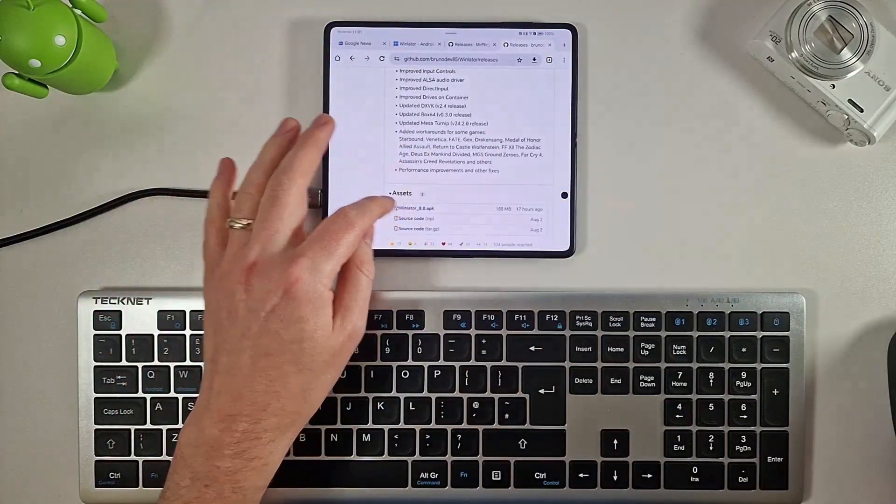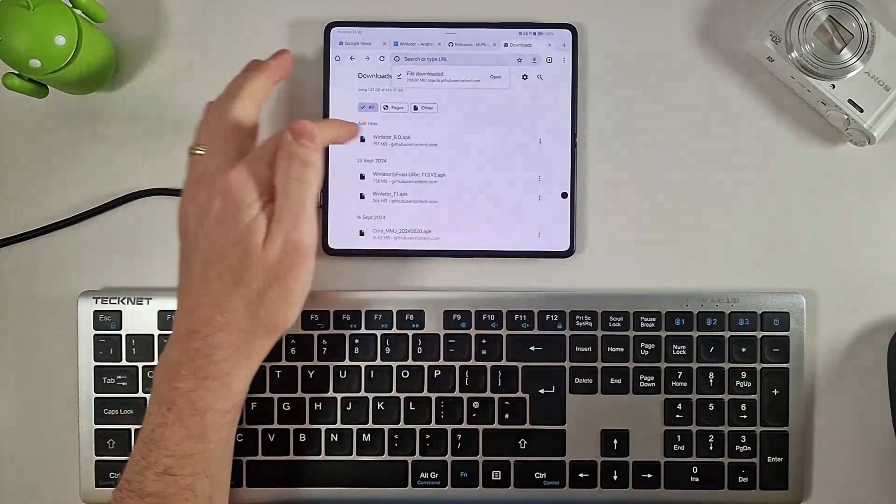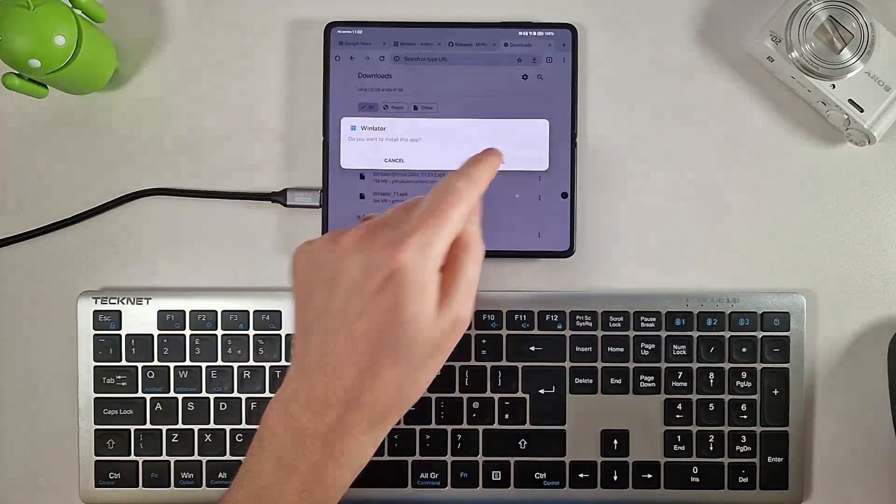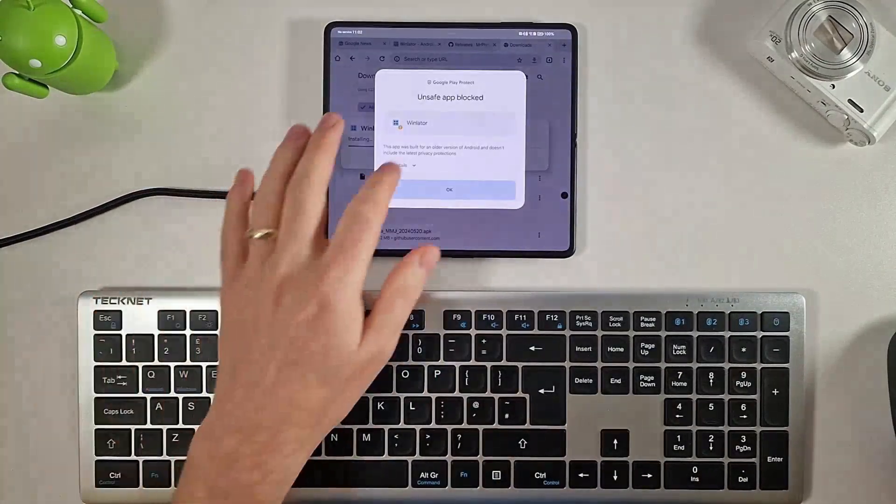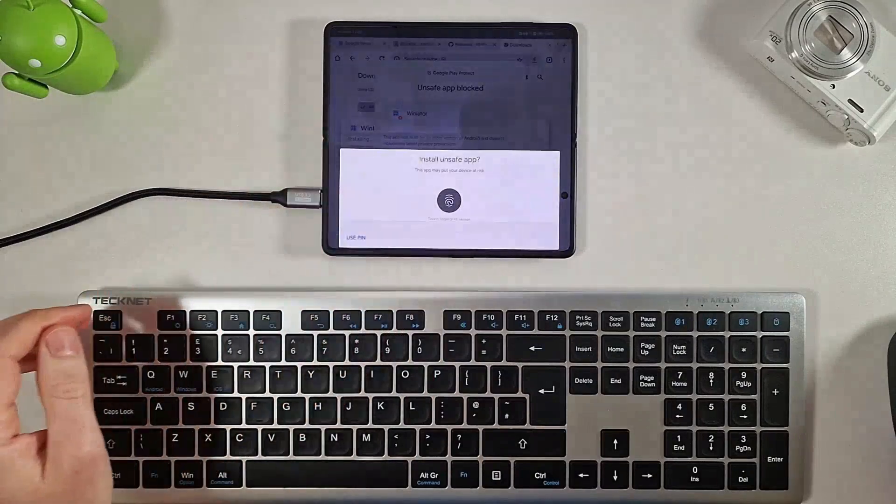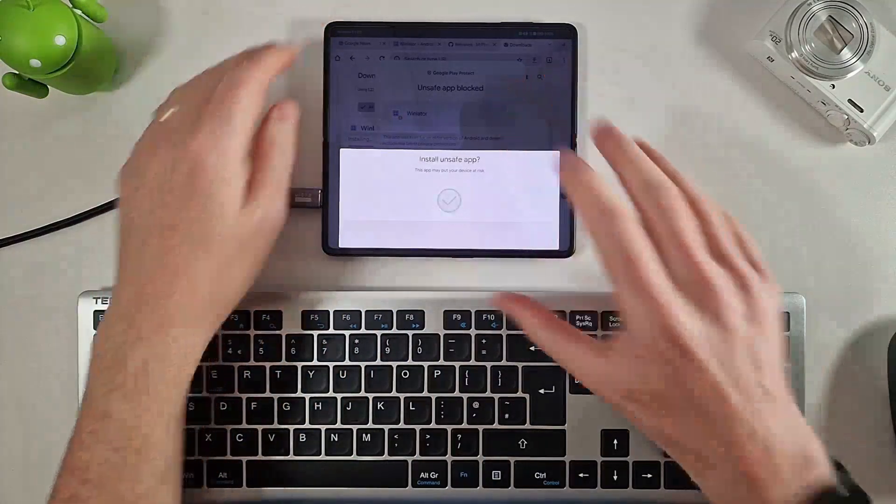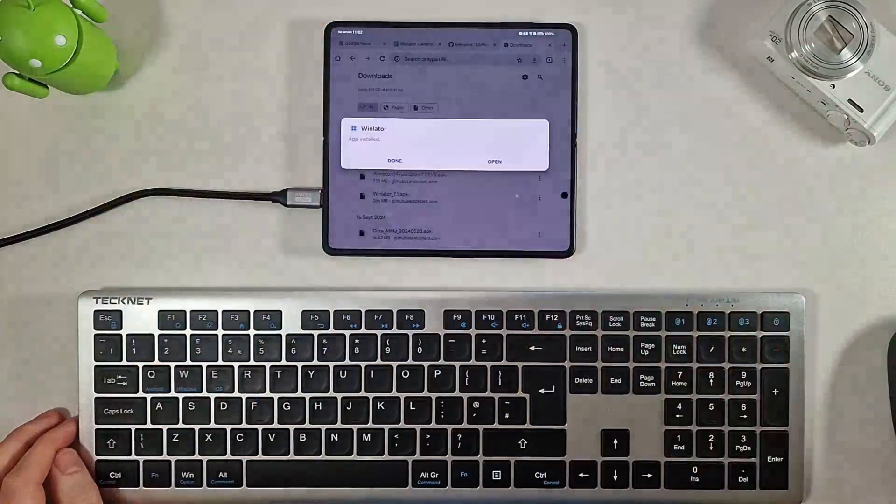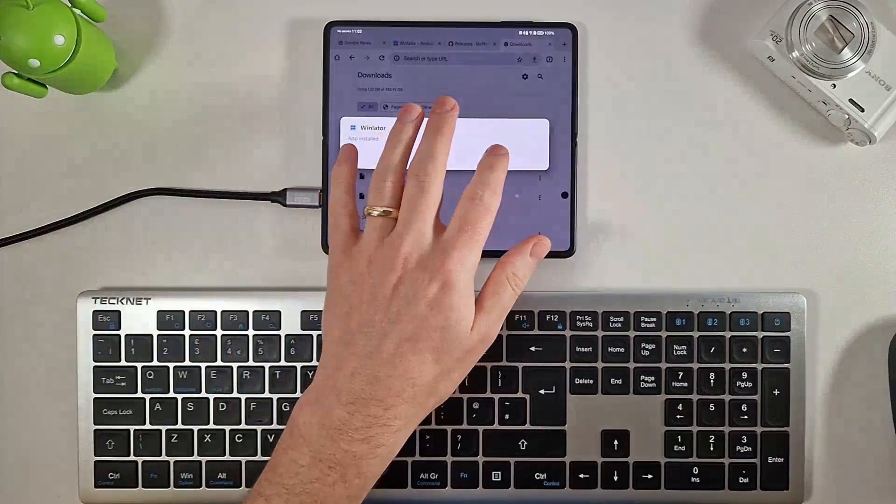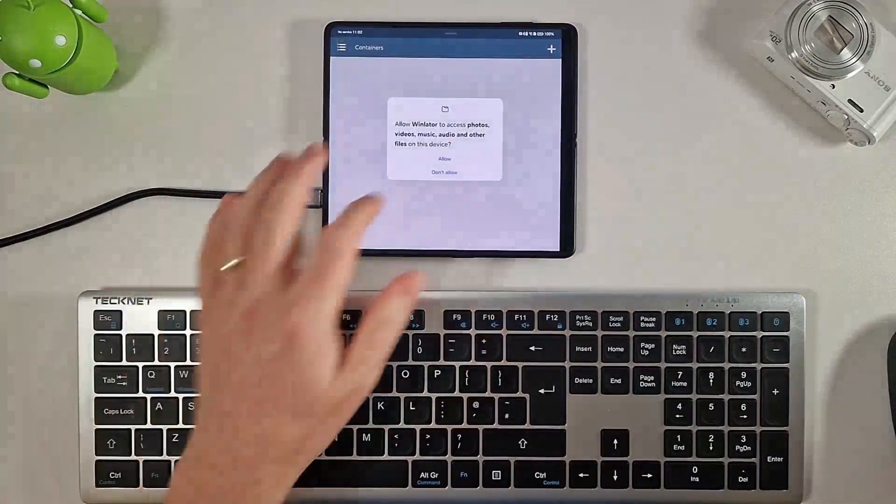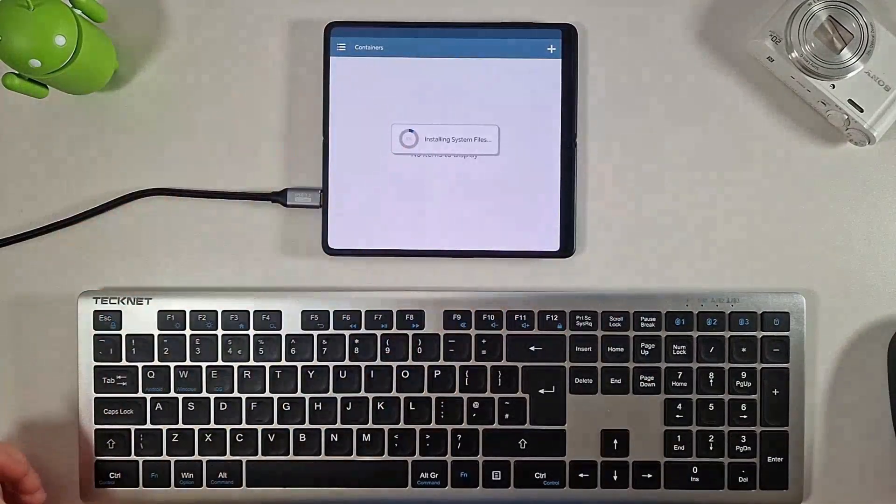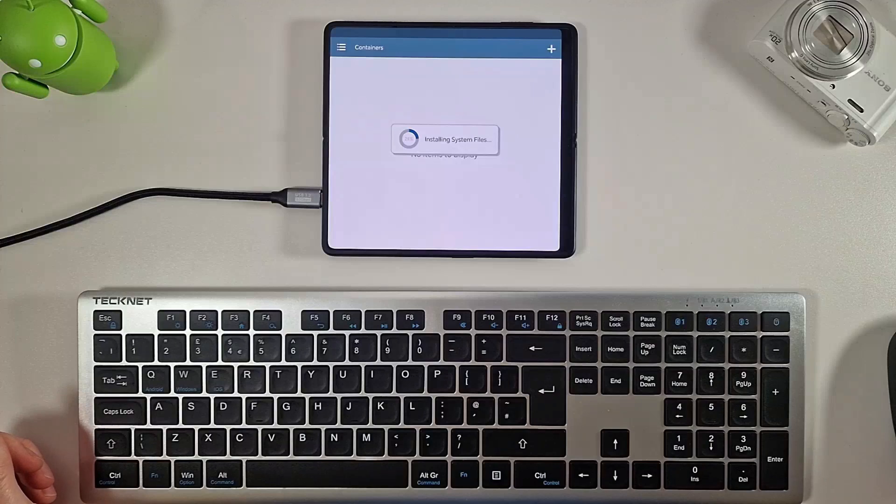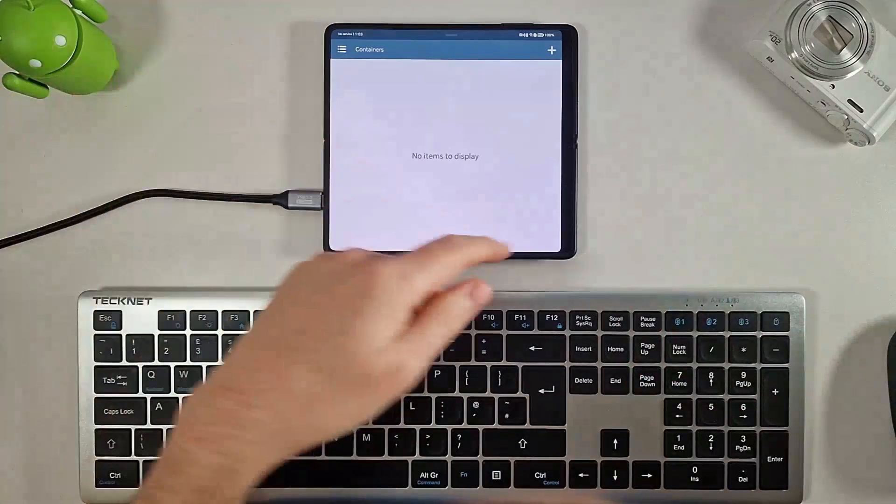So let's download the APK under assets. Once it has downloaded we're just going to install it and install anyway. It's installed so we're going to click on open. I'm going to click allow to allow it access to the system files. Okay, and now Winlator is installed.